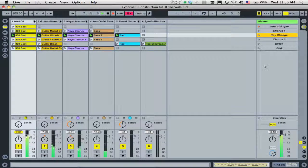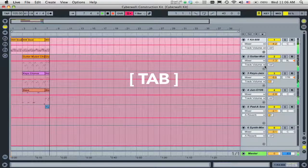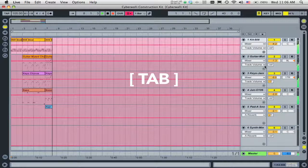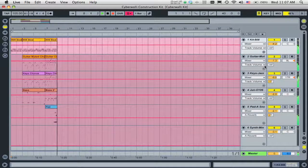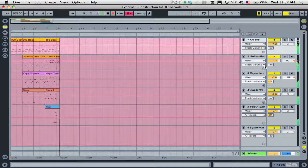As you can see by hitting the Tab key, whatever clips or scenes are launched in the Session View are recorded into the Arrangement View.